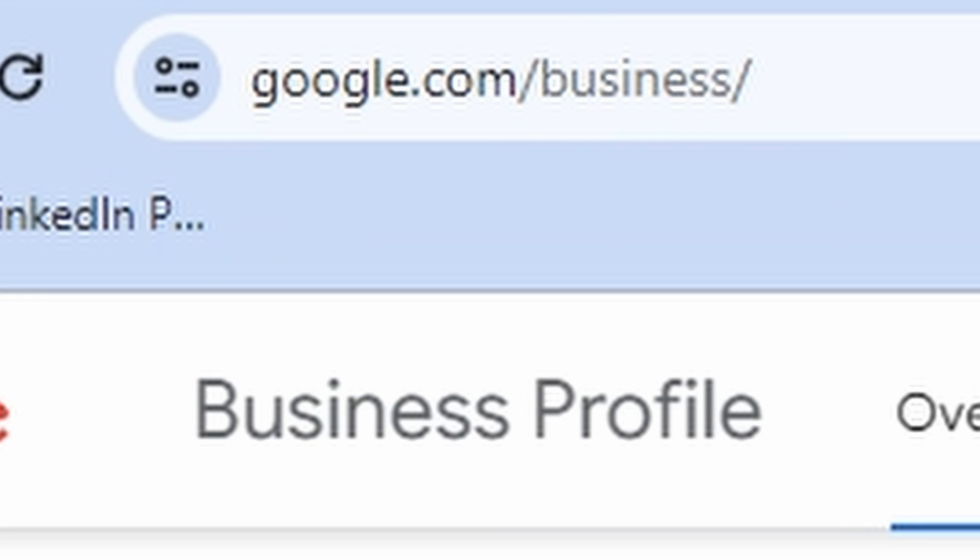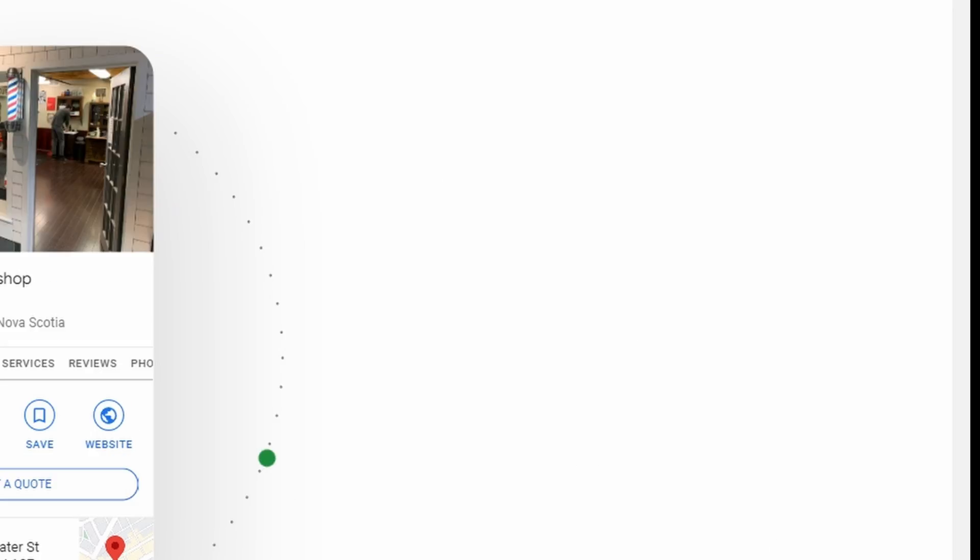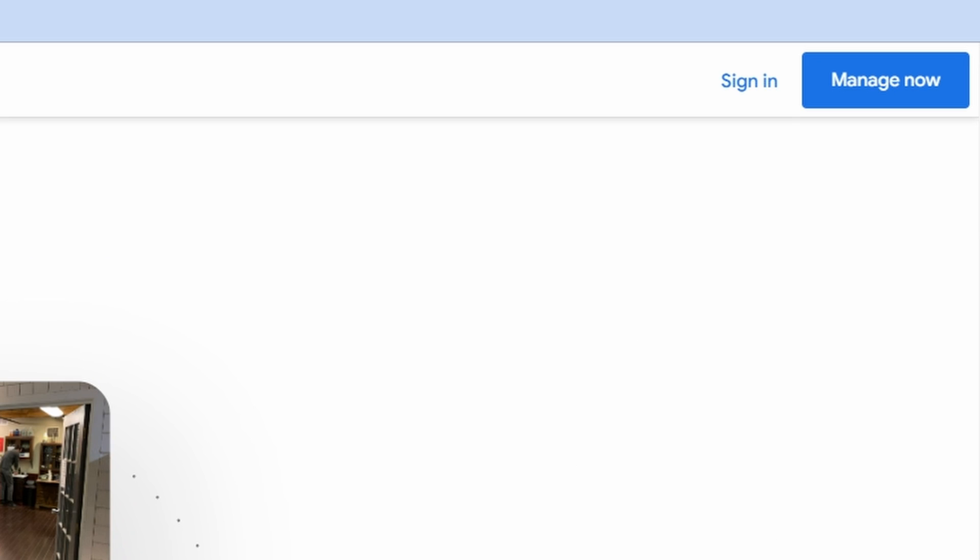So if you don't already have this set up, you're going to have to go to google.com/business. Once you're there, you're going to sign in and try to use the same email that you're using for your Google Ads.